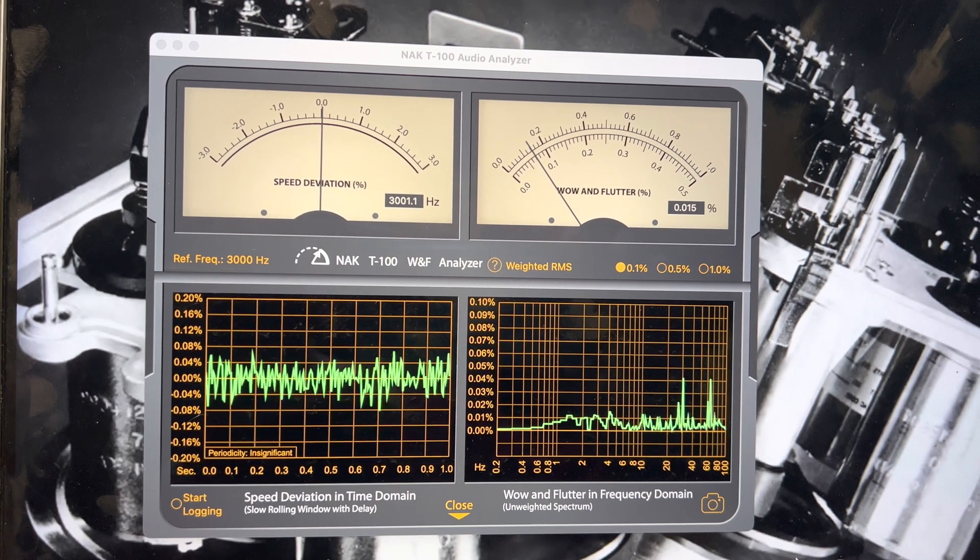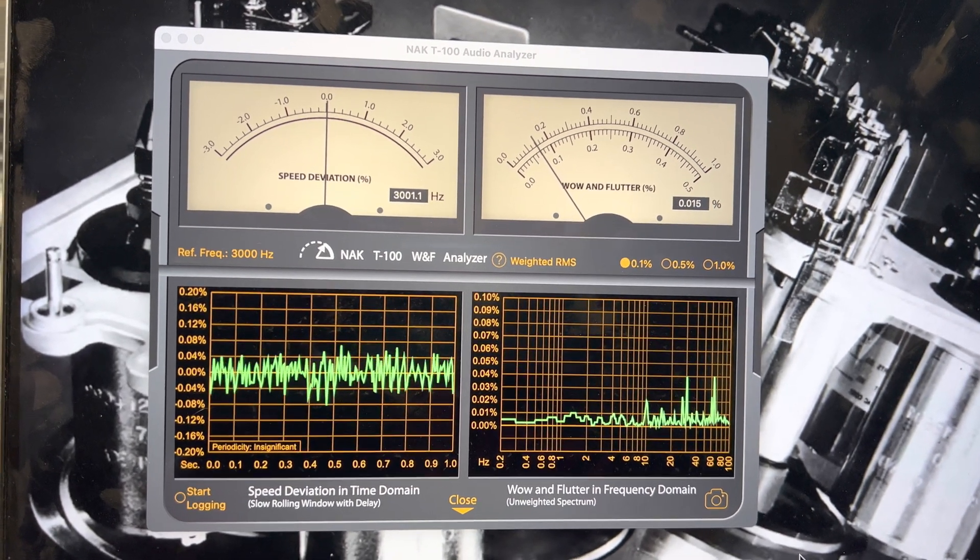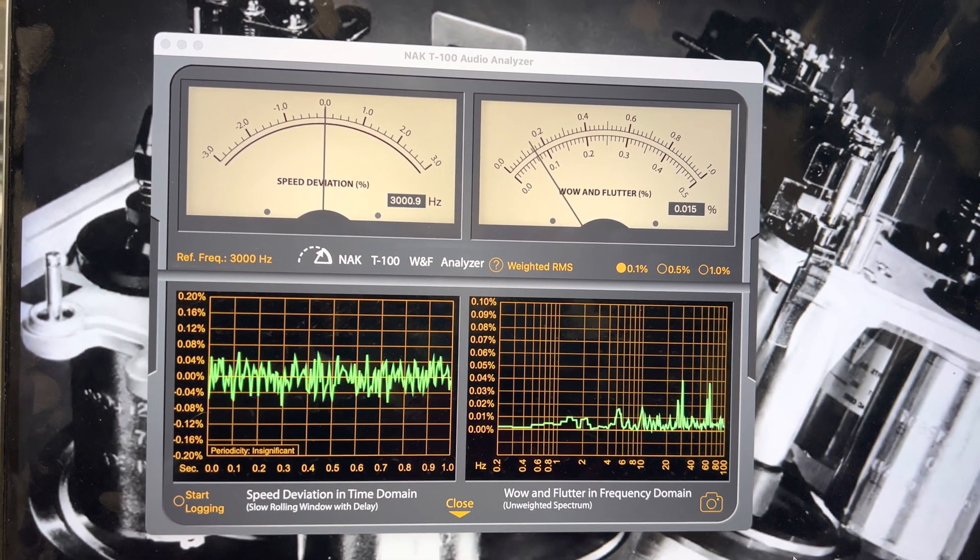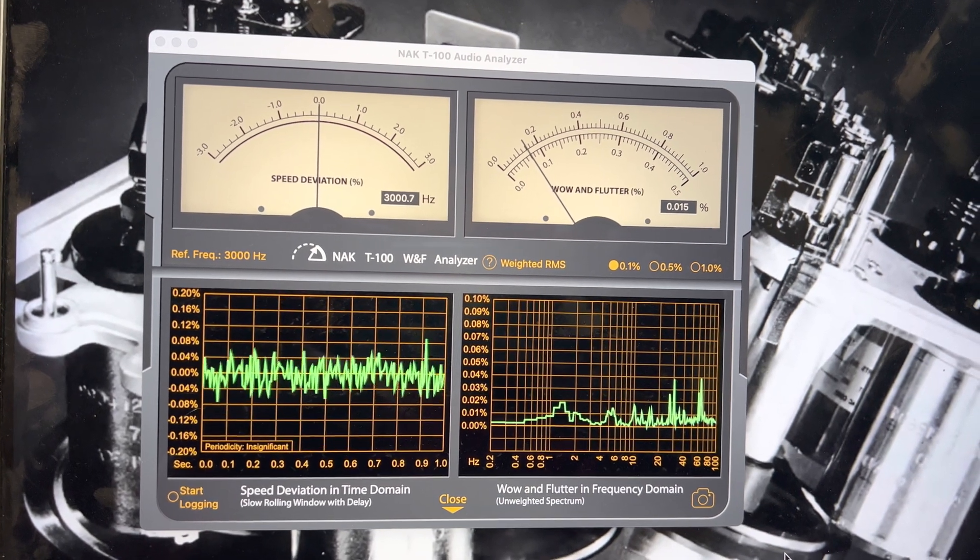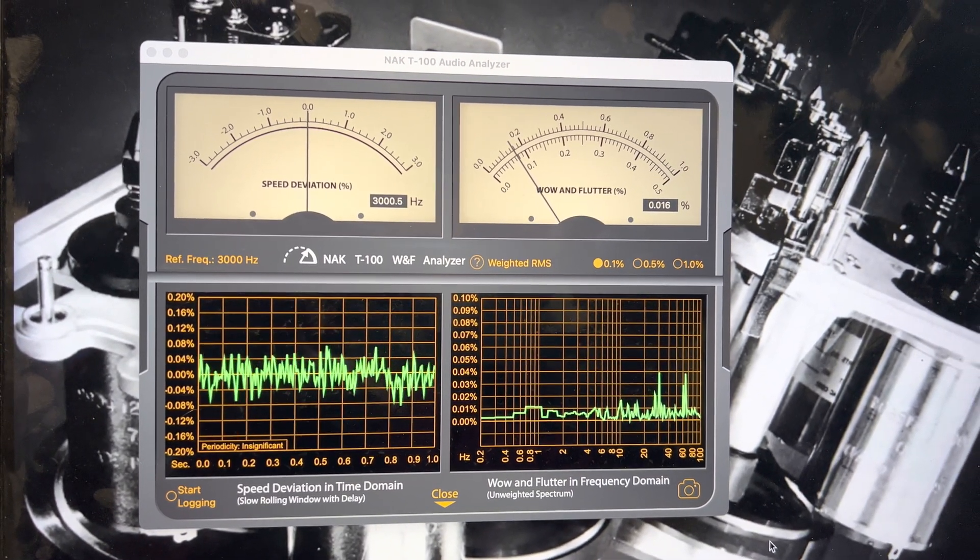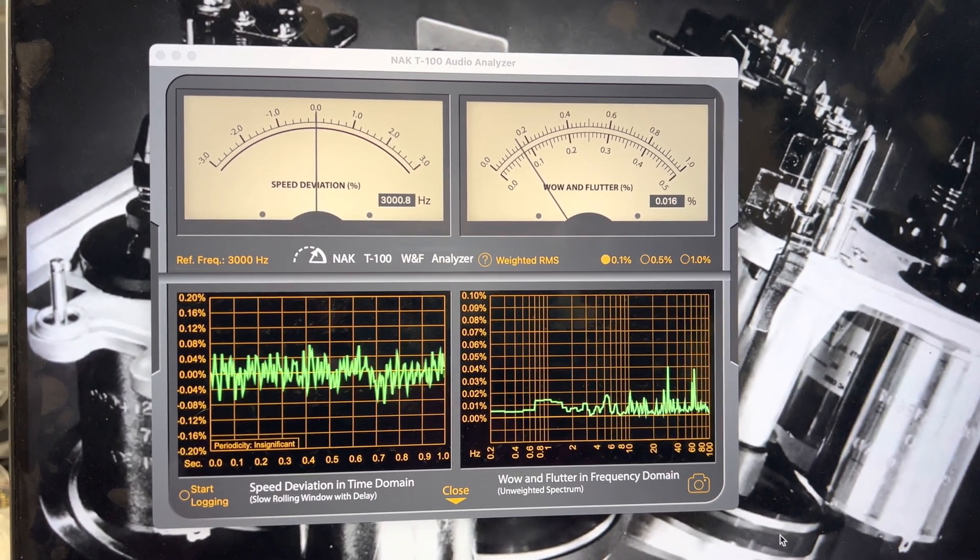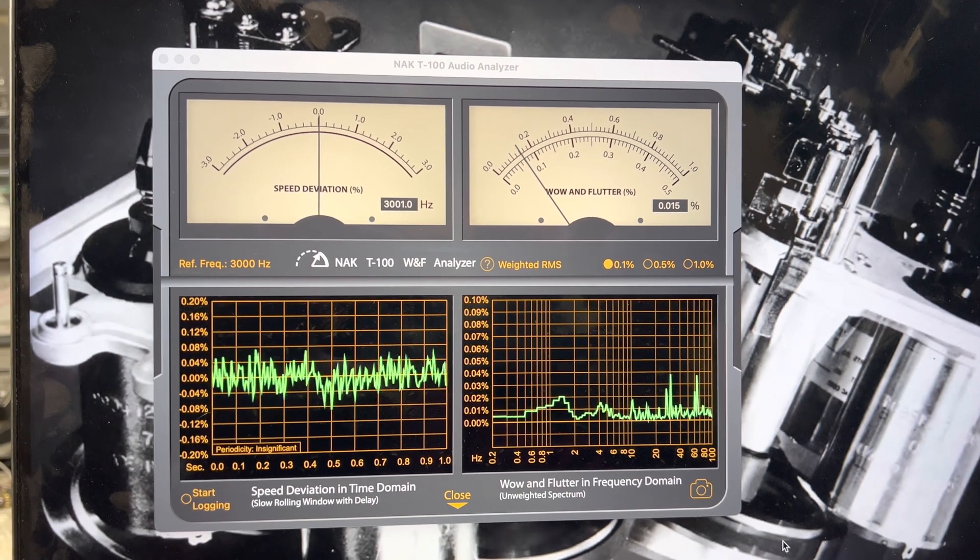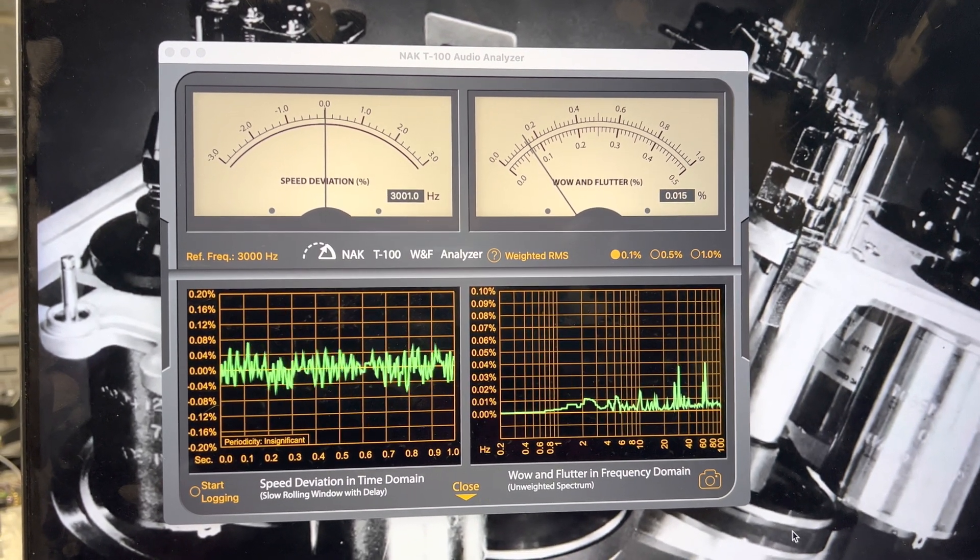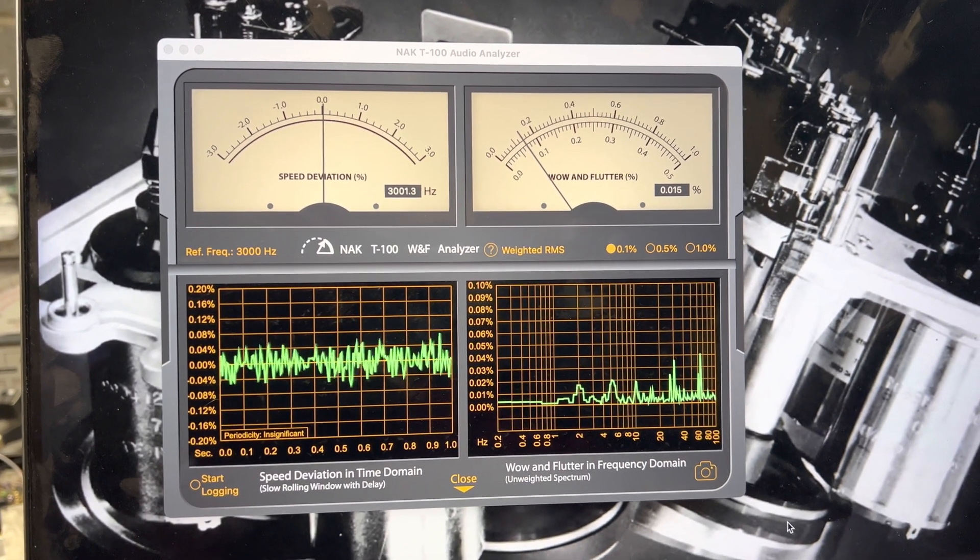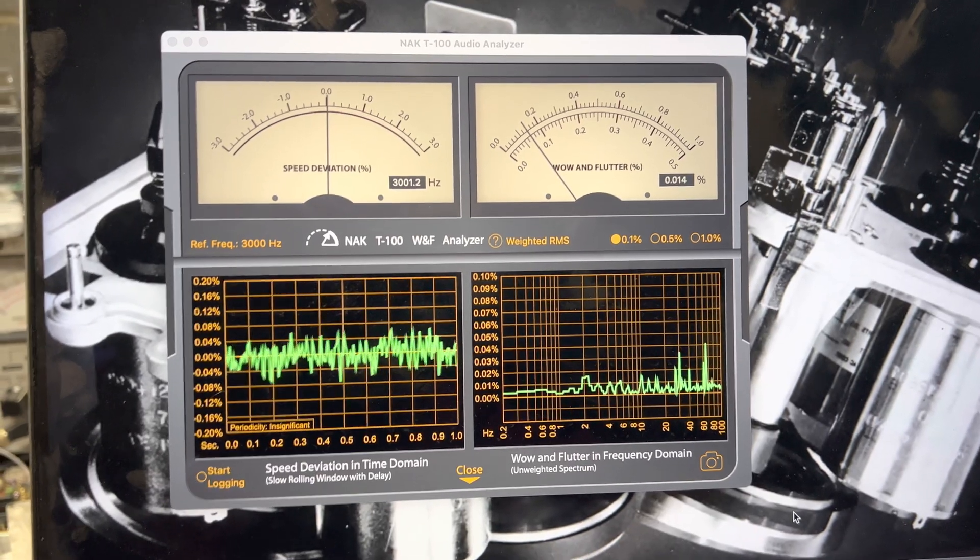It steadily keeps 0.015, sometimes goes to 0.014, and I've seen 0.013. That's just impossible wow and flutter. This machine is a beast, really. I've never seen this before.